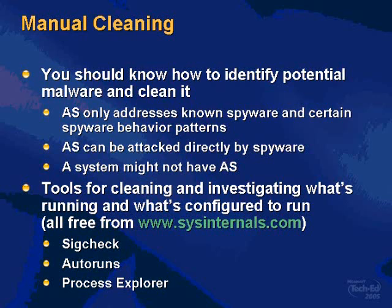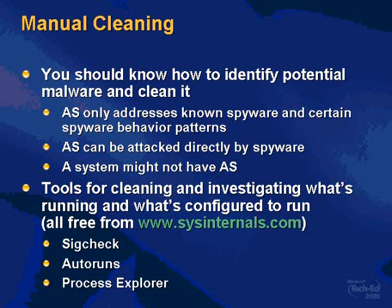AntiSpyware can be attacked directly by spyware. So once one tiny piece of code gets on the machine, if it's running an admin account, all bets are off. It could have totally disabled AntiSpyware. And a system might not have AntiSpyware on it at all.